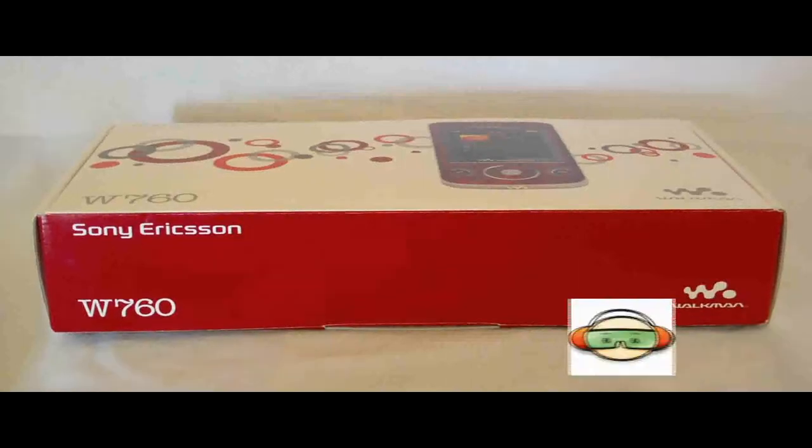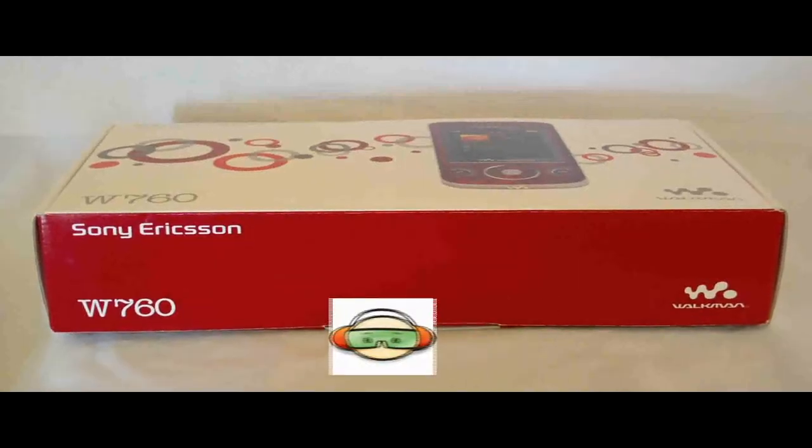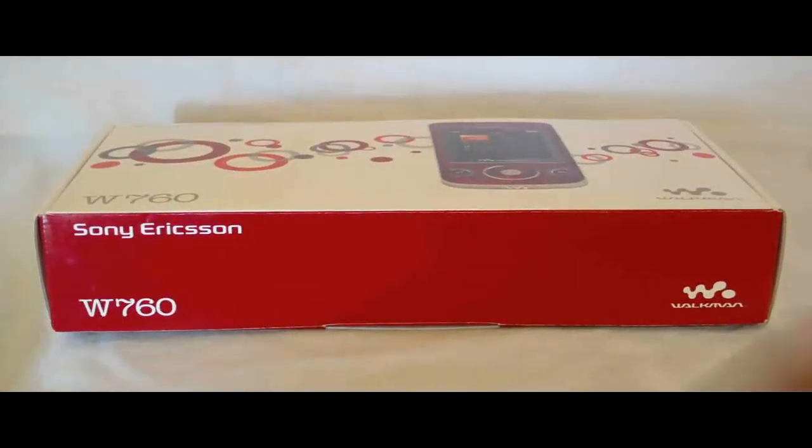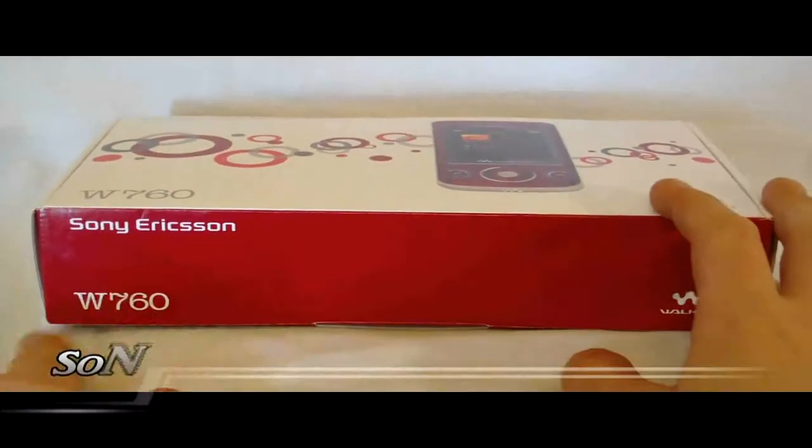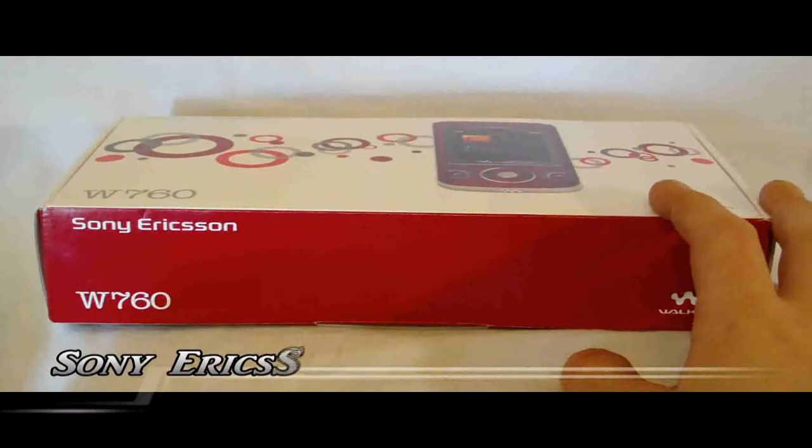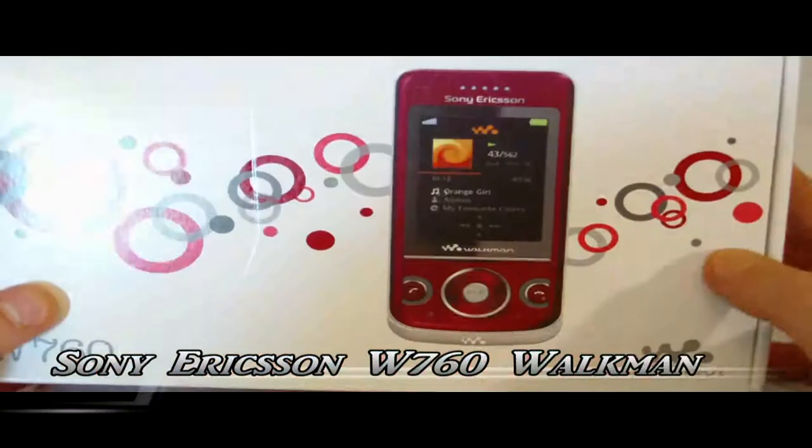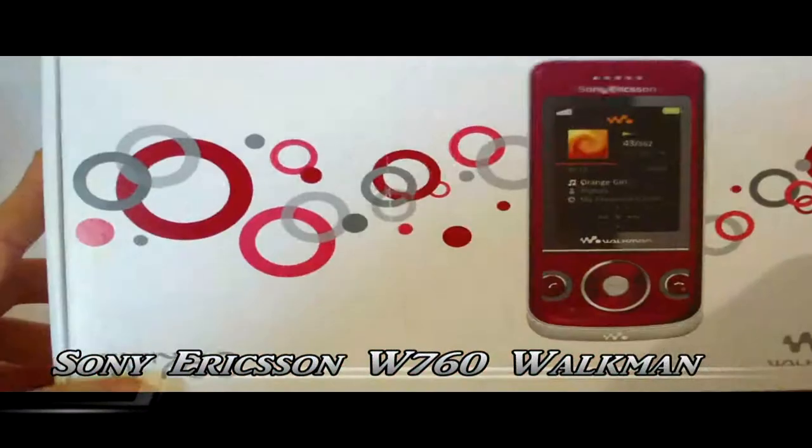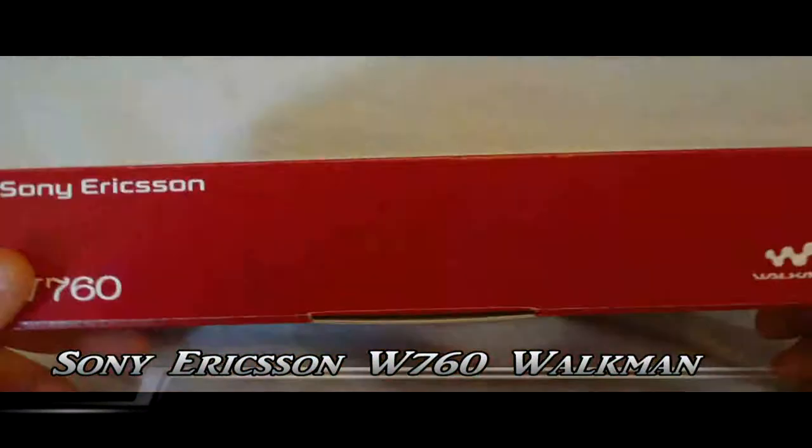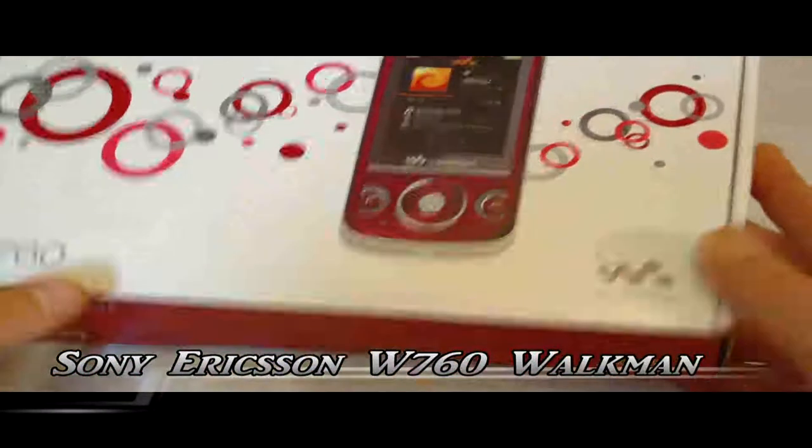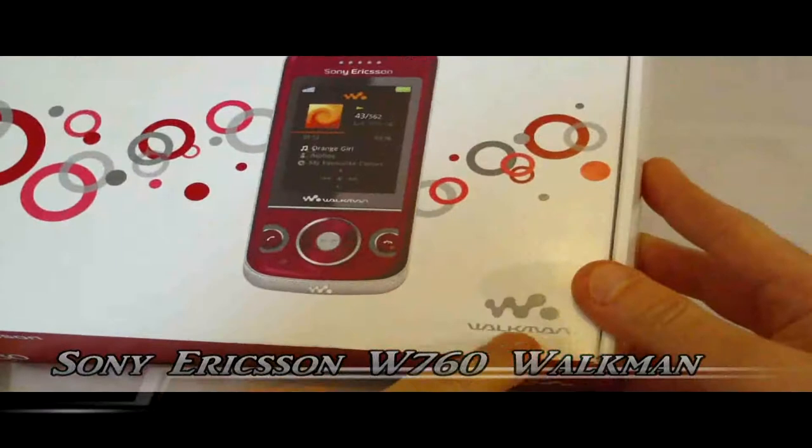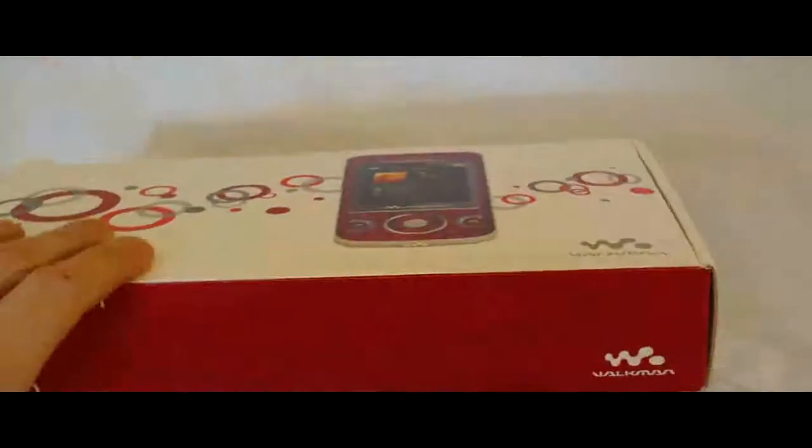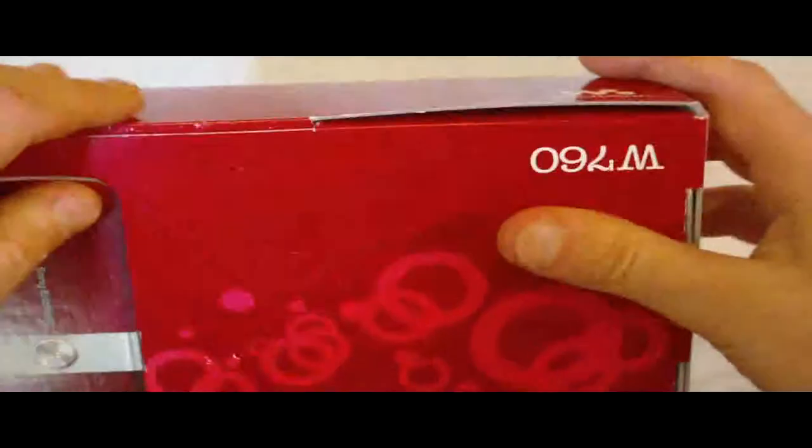Alright, welcome to another edition of Test Freaks Unboxing. Today as you can see I've got the Sony Ericsson W760, the Walkman. This would be the Walkman phone. As we can see down here, little Walkman insignia. Open it up.